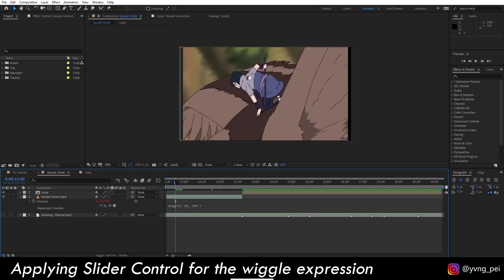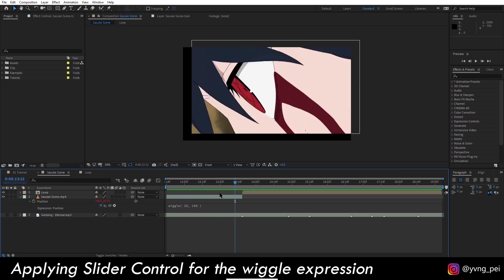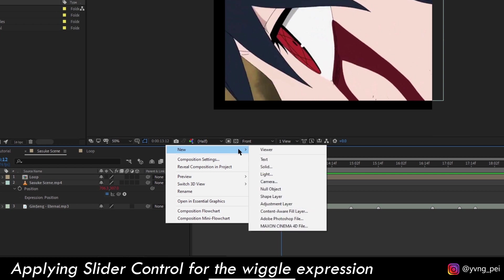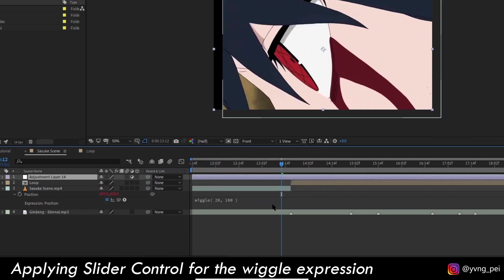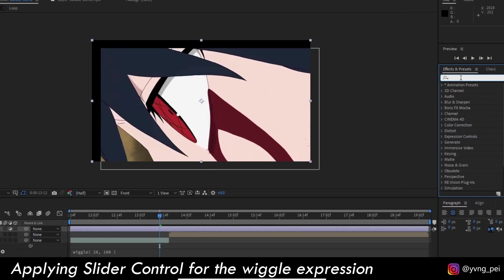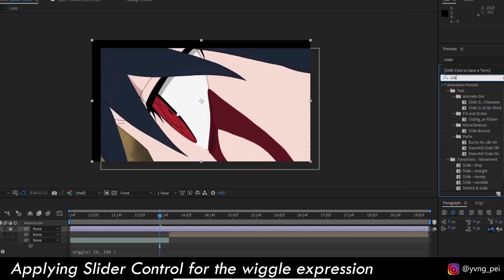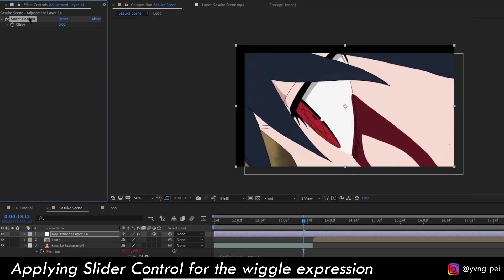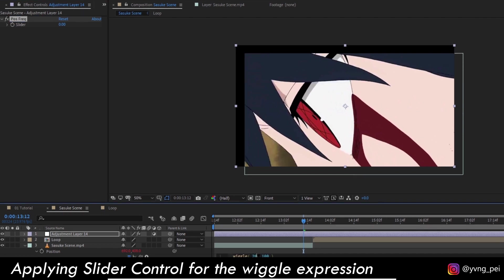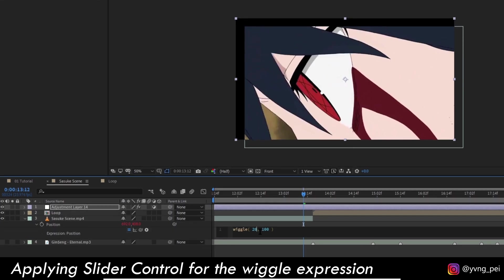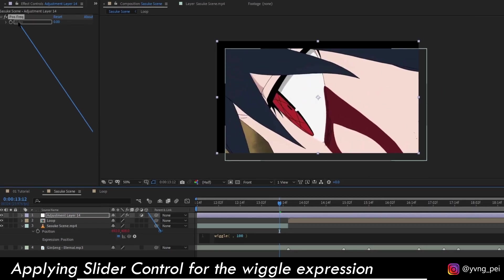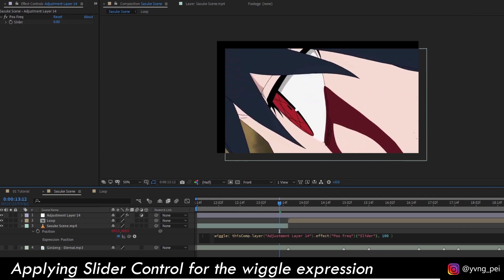Let's create a new adjustment layer and bring up the slider control effect and drag it to the adjustment layer. I will rename this position frequency. Then let's go back to the expression and remove the first value. You can click on the pick whip and drag and drop it to the slider that we just created.